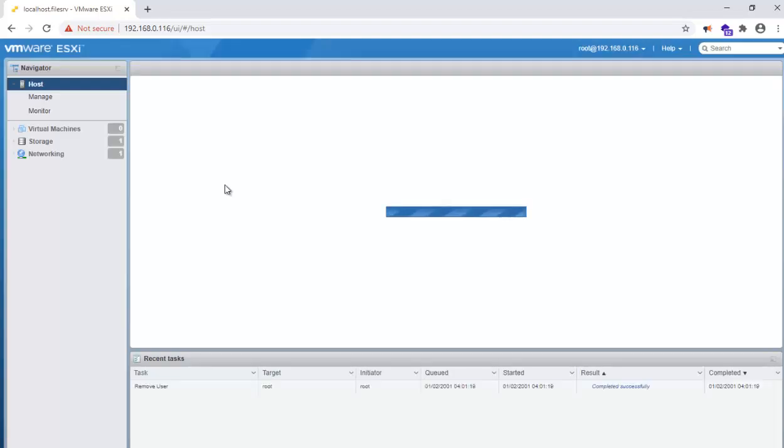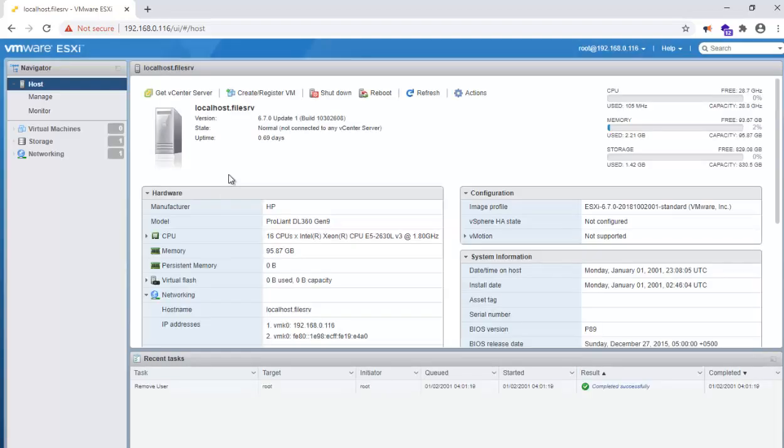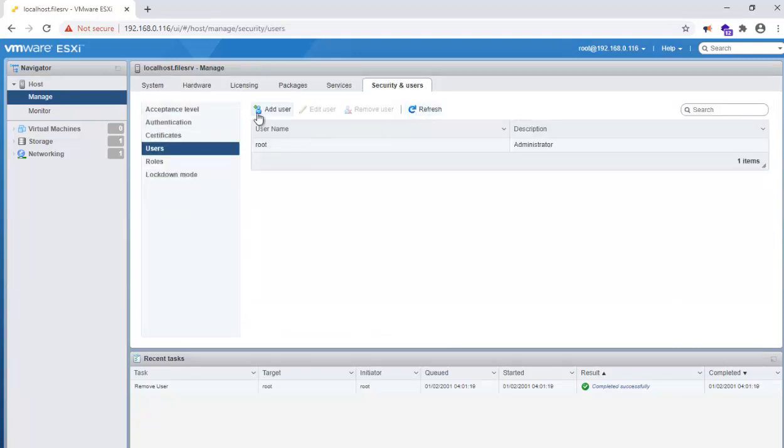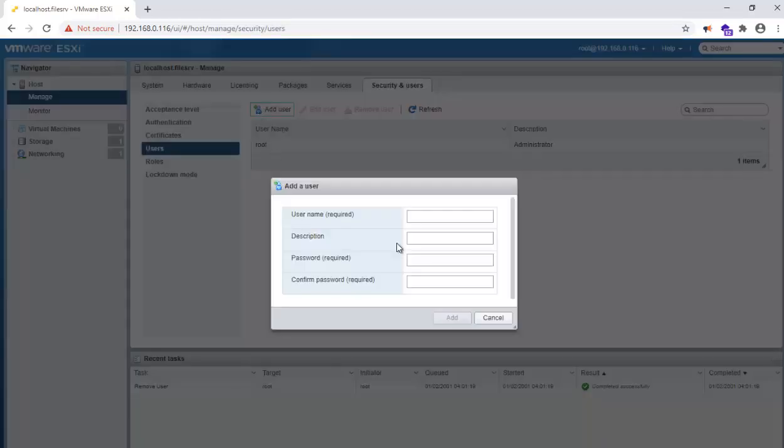Once you log in, go to Host, then Manage, and then go to Security and Users.